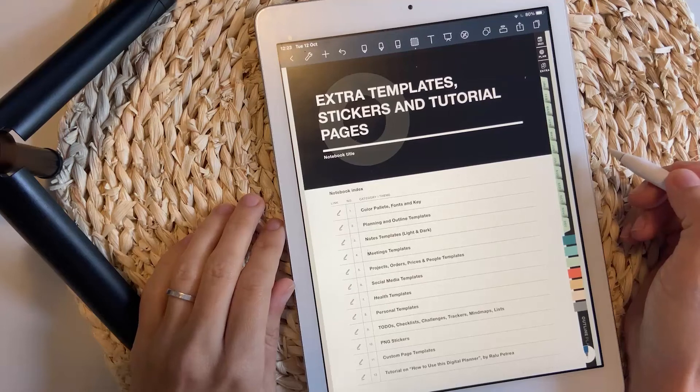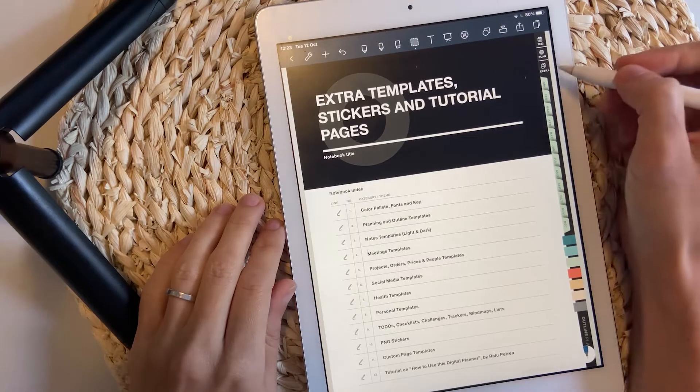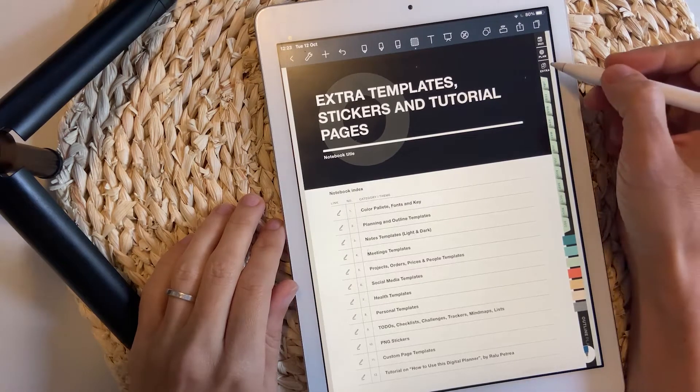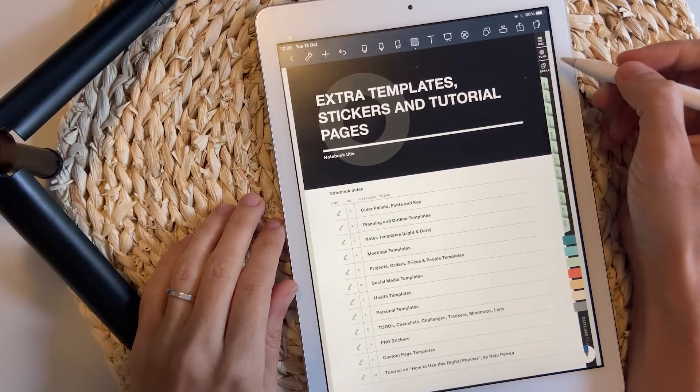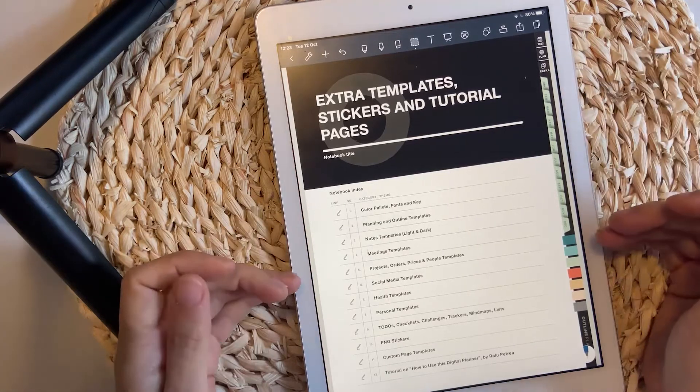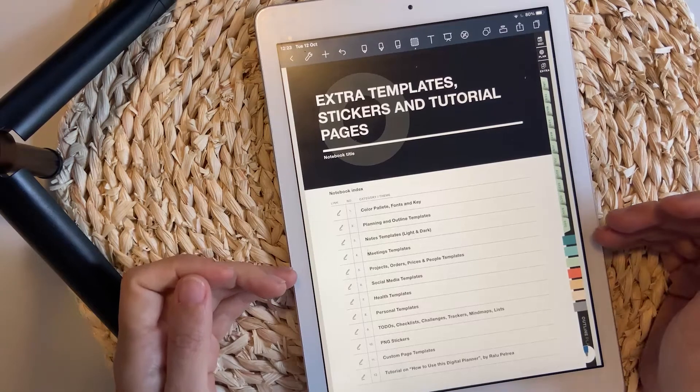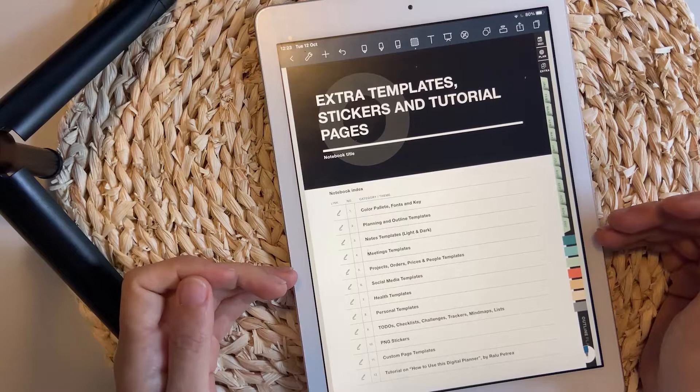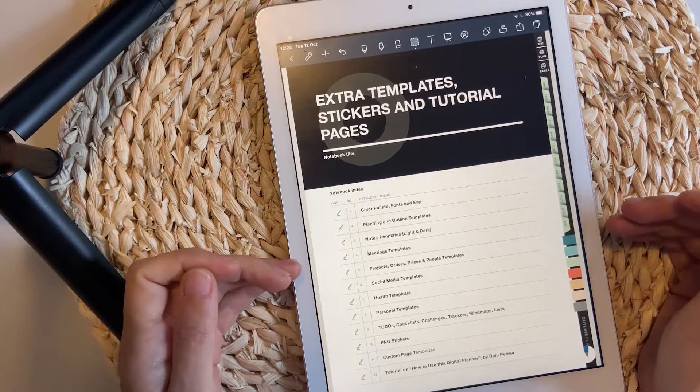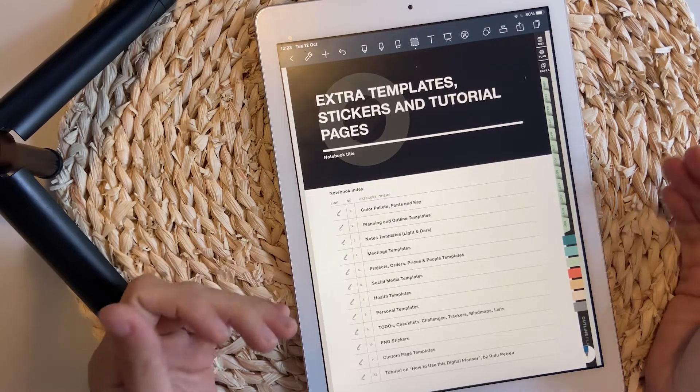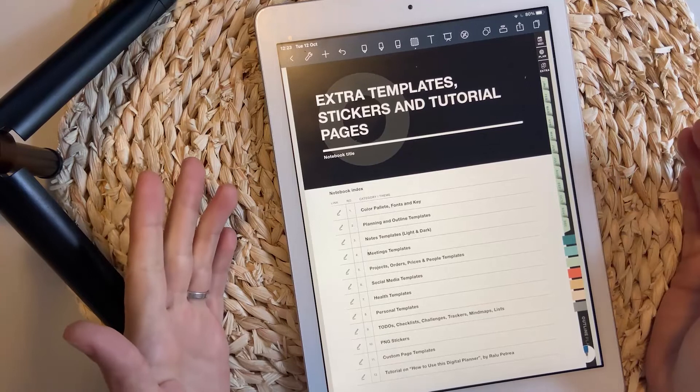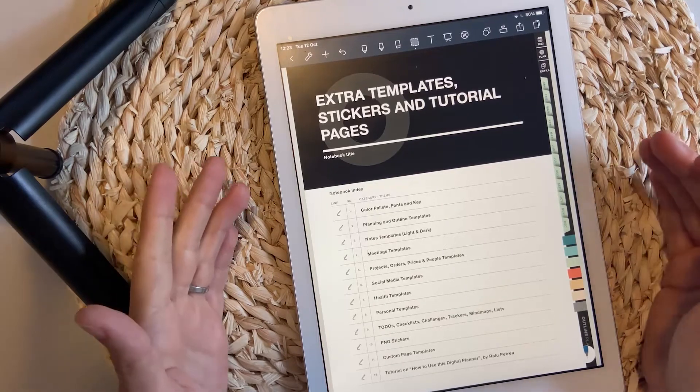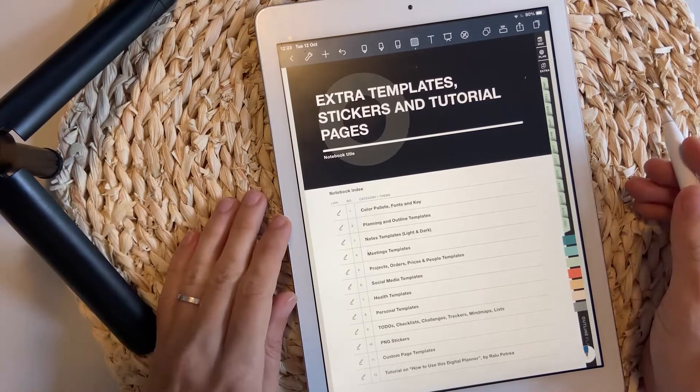The secret sauce of the 2022 Digital Planner is the Extra Templates. I have included inside more than 150 built-in page templates that you can use throughout the planner. I'm going to show you the full section right now.